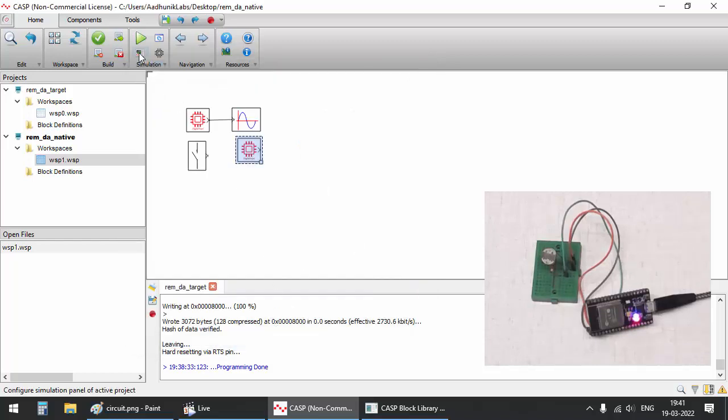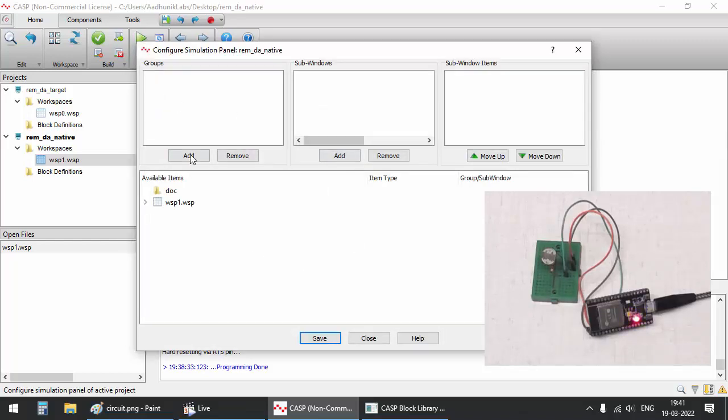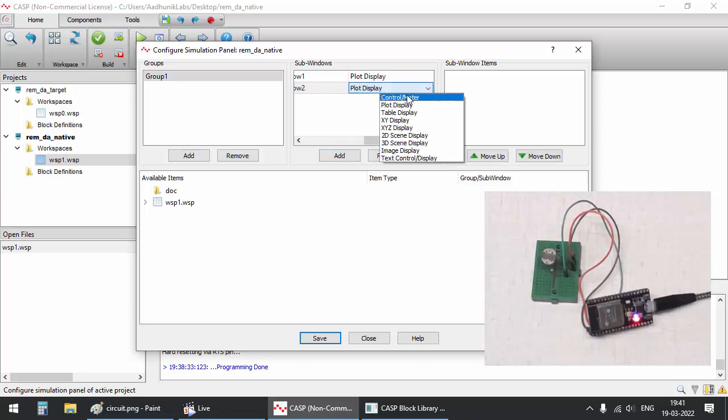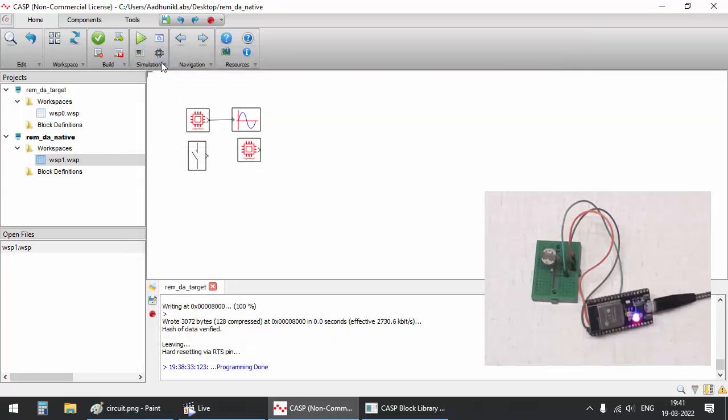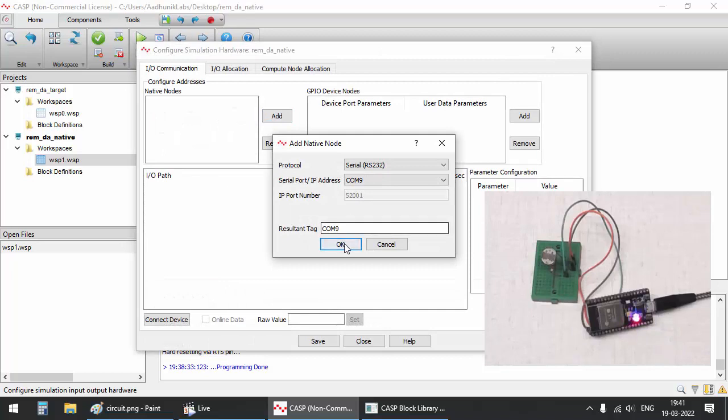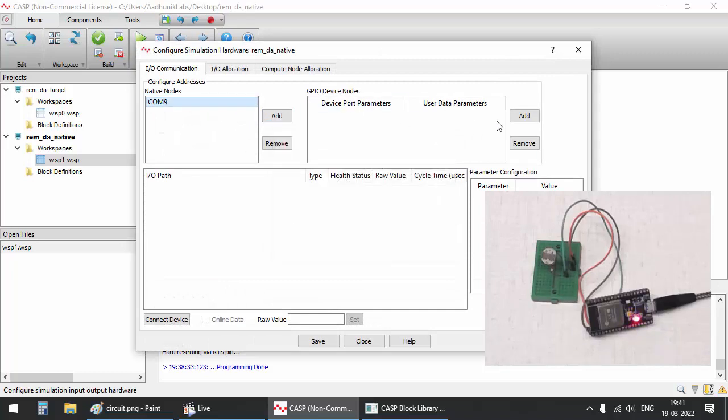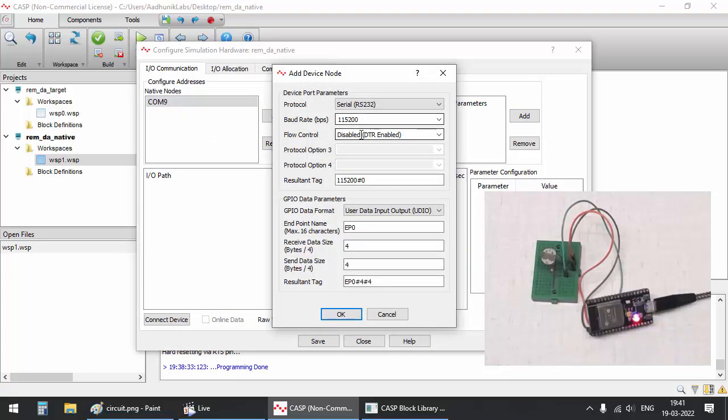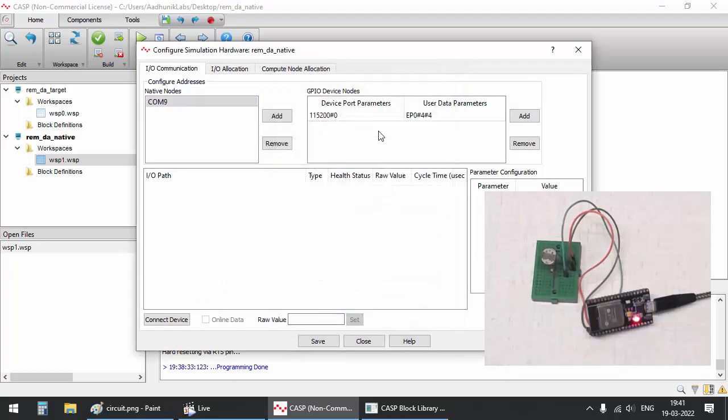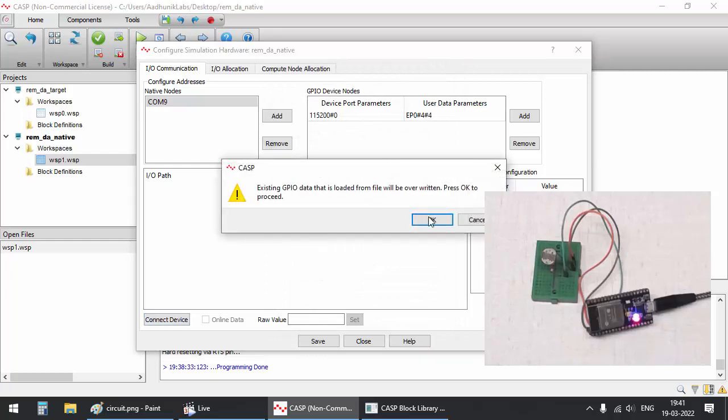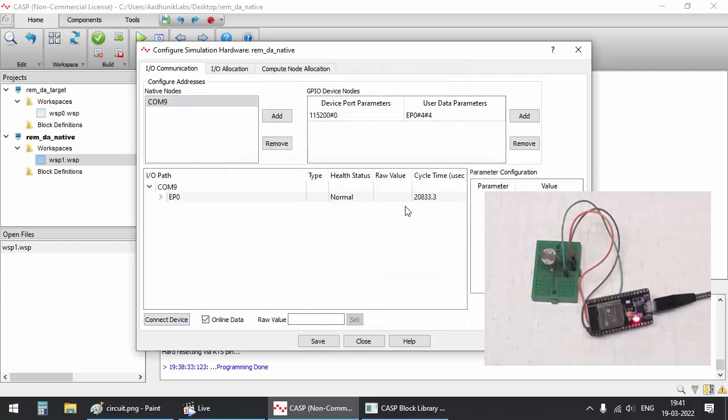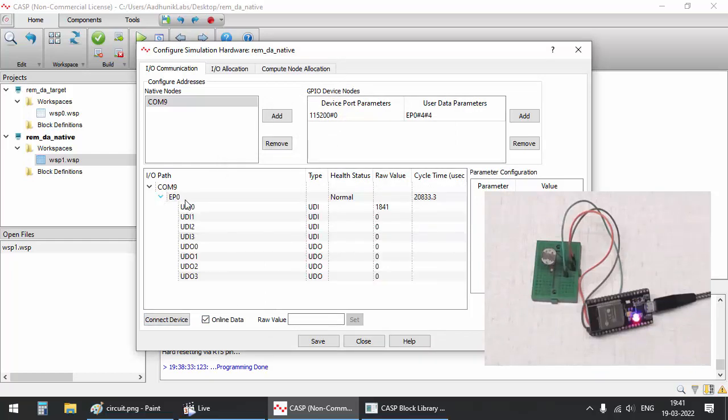Configure the simulation panel to display a plotter display subwindow and a switch control subwindow. Configure simulation IO to communicate with the ESP32 target hardware as done in our previous model. Save the configuration before closing the window.